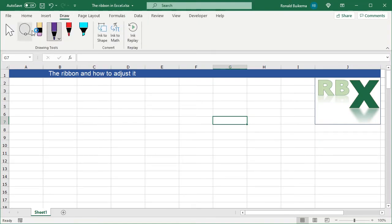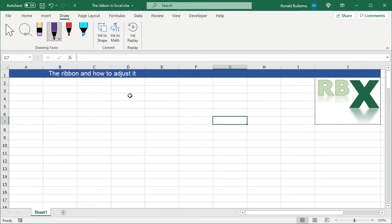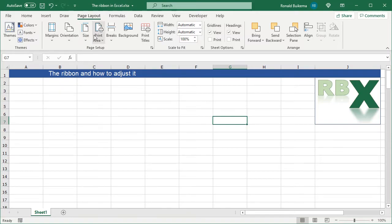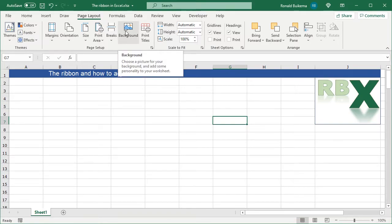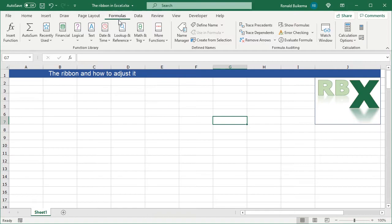The Draw tab lets you draw things on your Excel sheet to highlight things or other purposes. The Page Layout tab is basically about the layout of your page — you can set the print area, the margins, themes and colors, and the background.